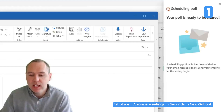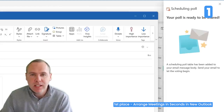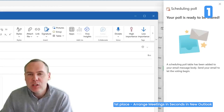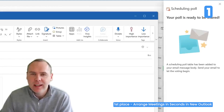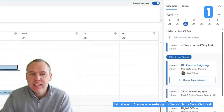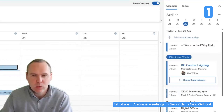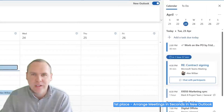This will insert a poll into your email, allowing Megan — when she receives it — to vote on the time and date that works for her and automatically schedule it into your diary once you've got that consensus. Let's click Send and have scheduling polls and Find Time do all the hard work for us.